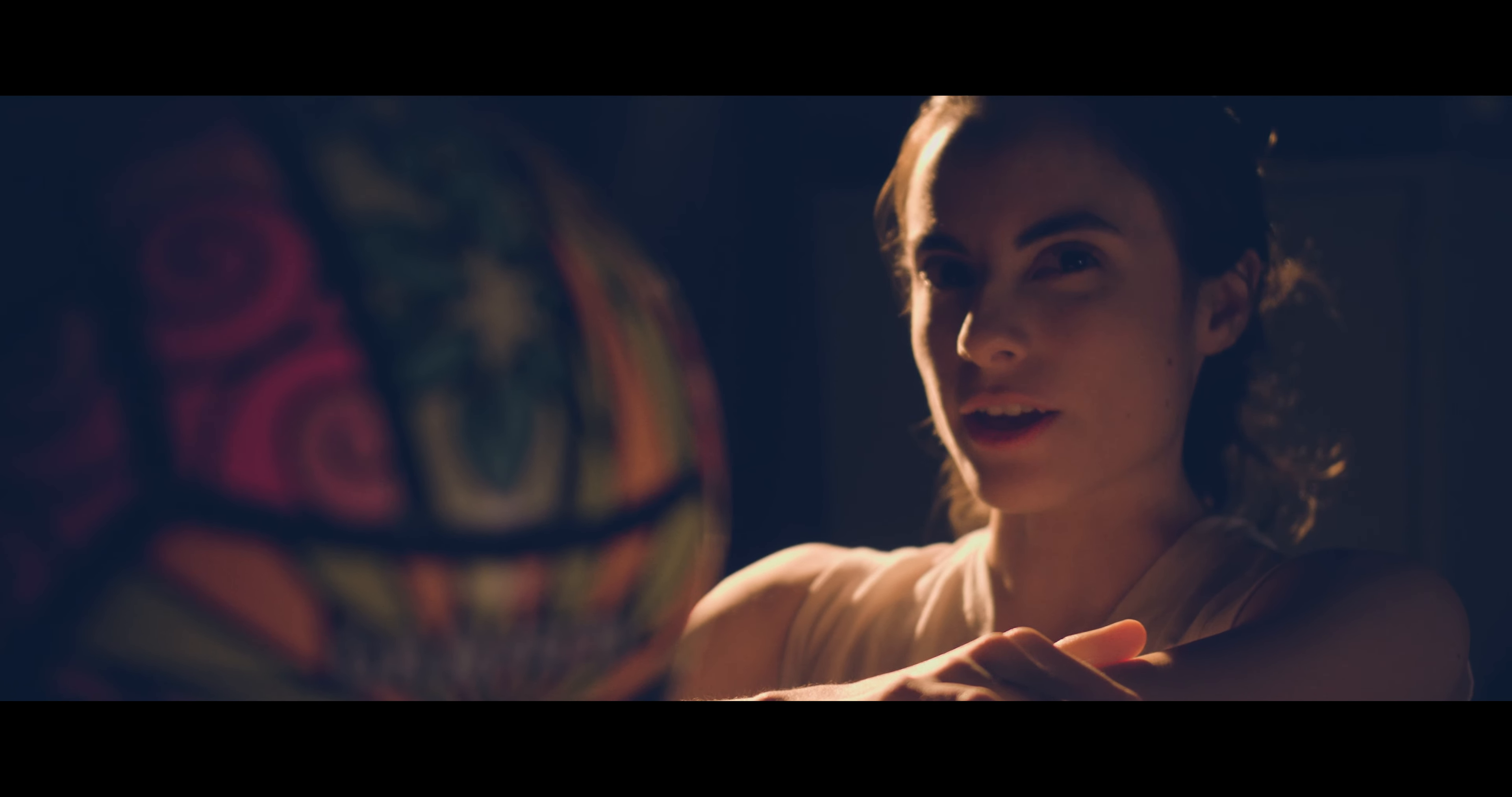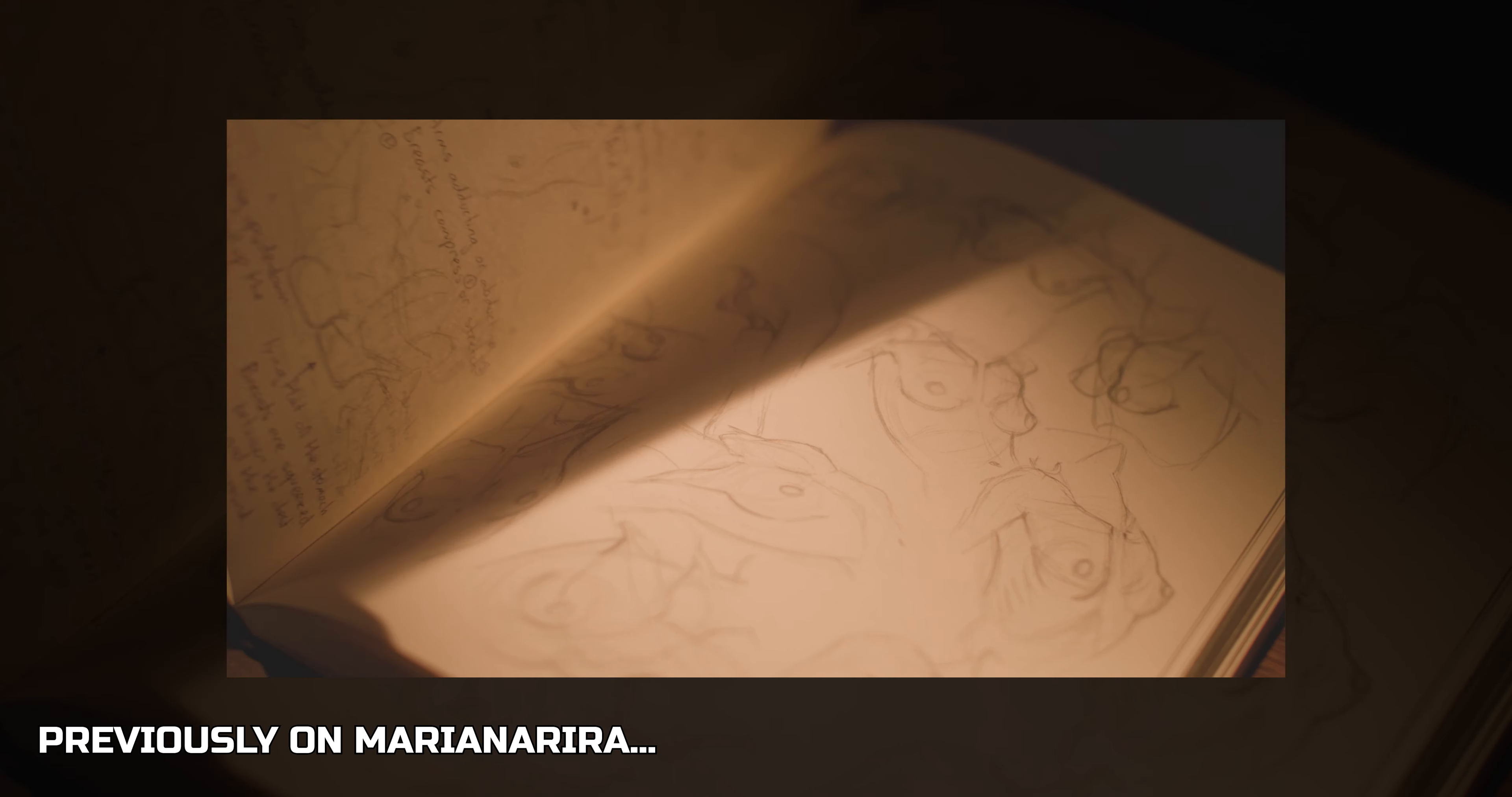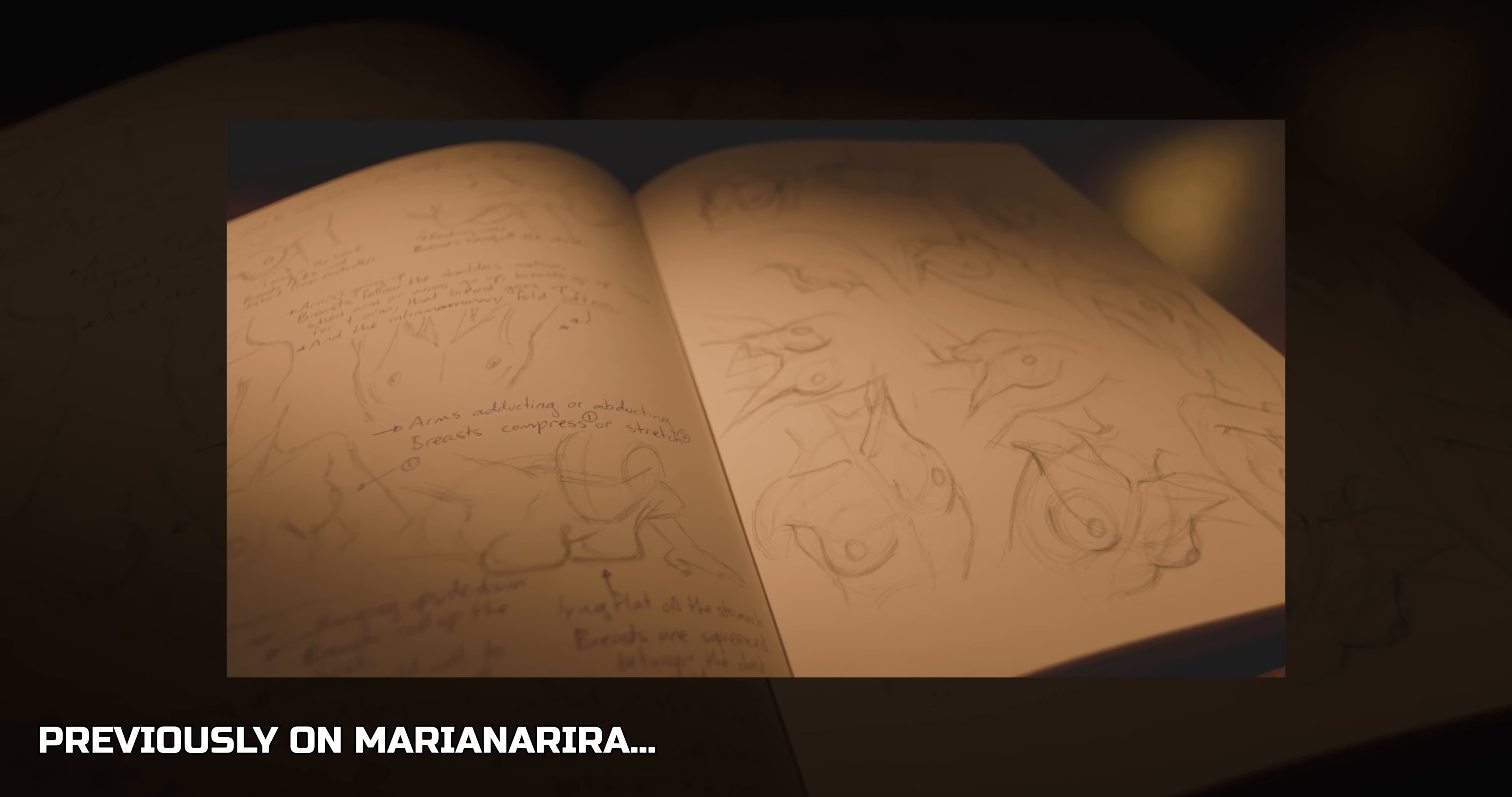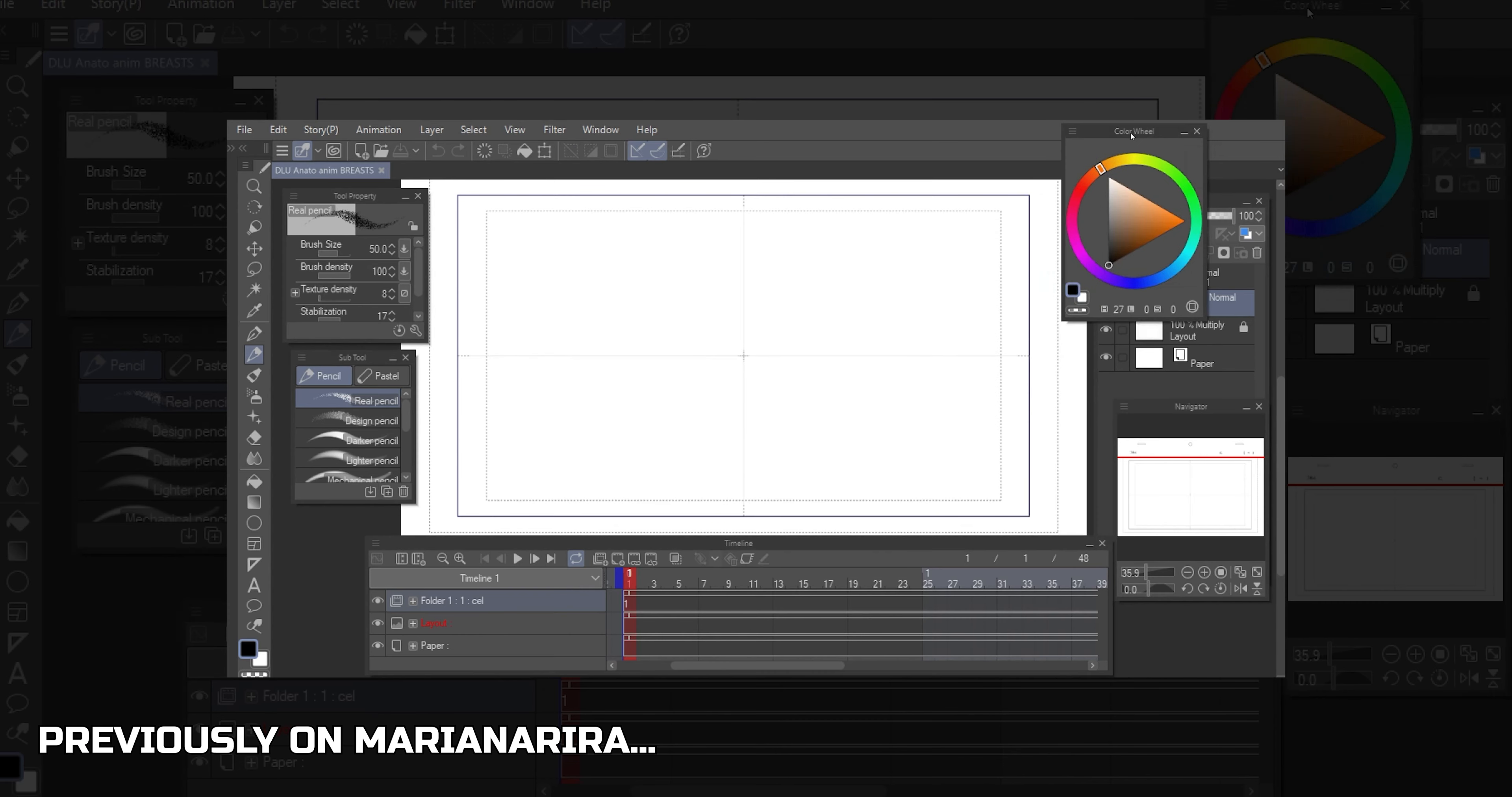Day 23 of my Drawing Leveling Up Challenge! In today's video, we'll continue working on the boobs animation. If you haven't watched yesterday's video, I highly recommend you do so. Let's go!